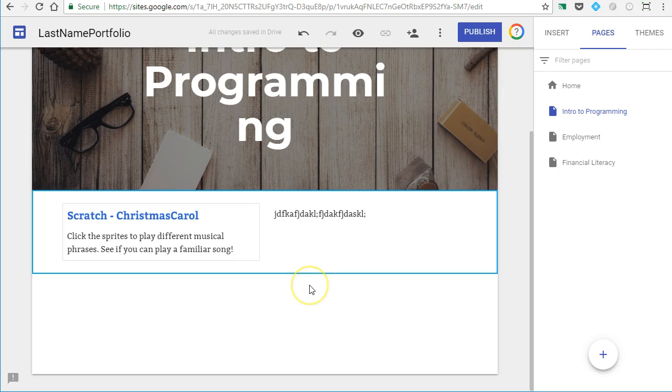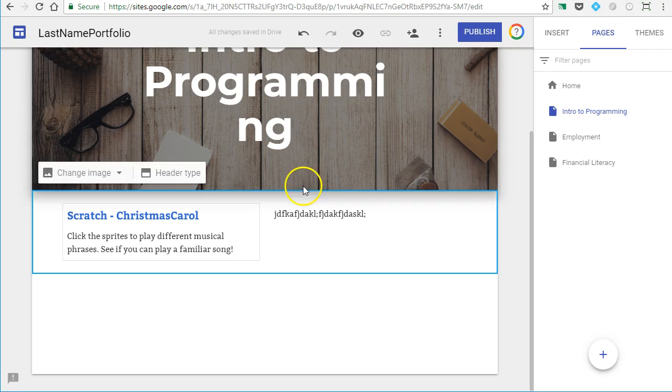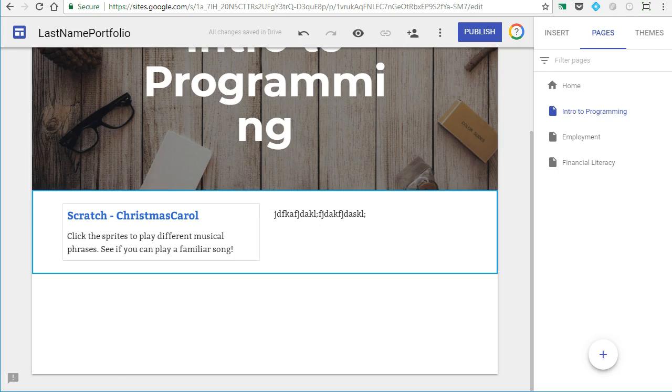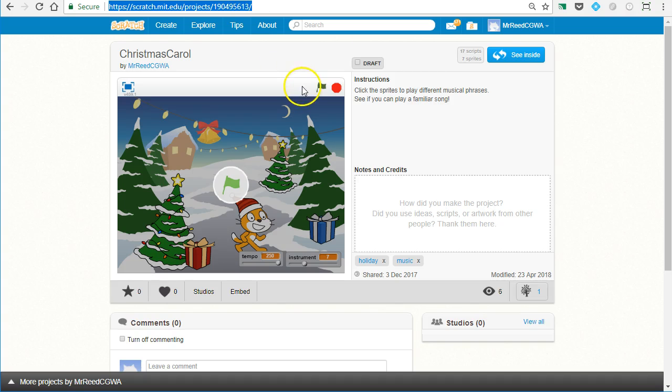Now, if you would like to have a more attractive link to your Scratch program or whatever site it is that you would like, what you can do is quickly hop over here.